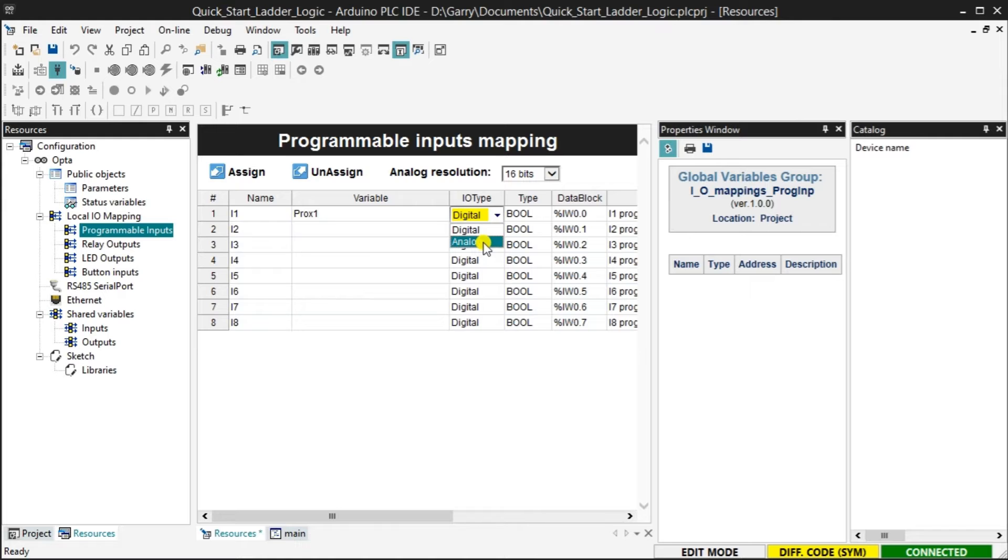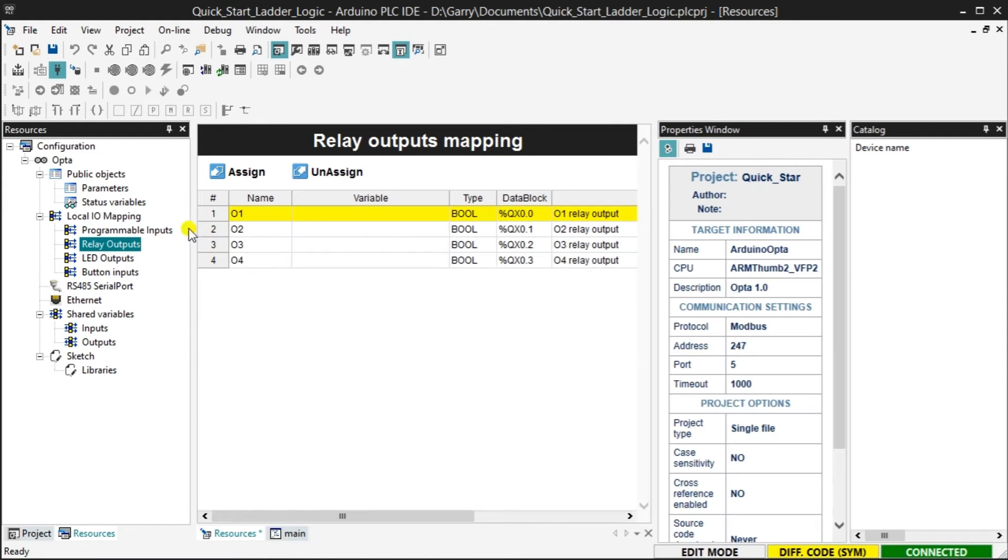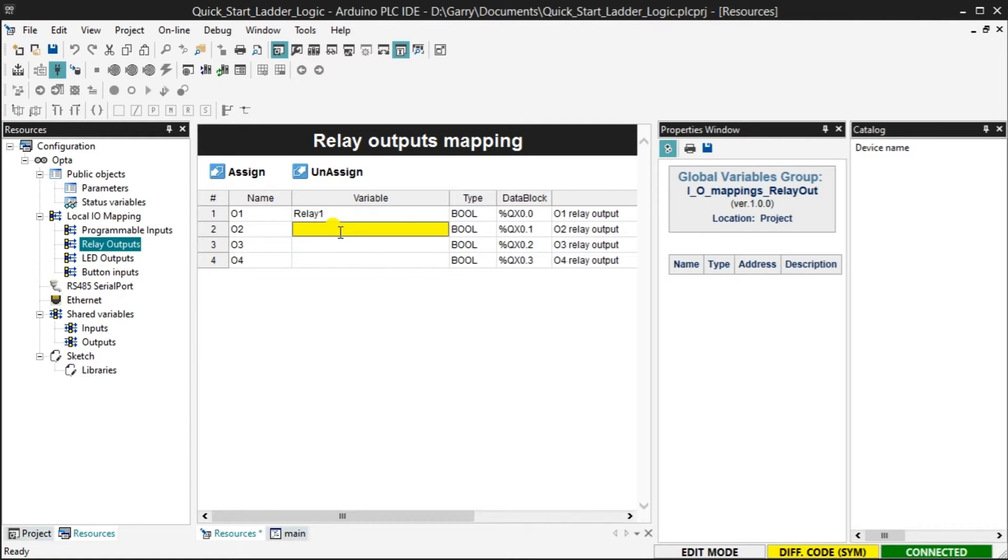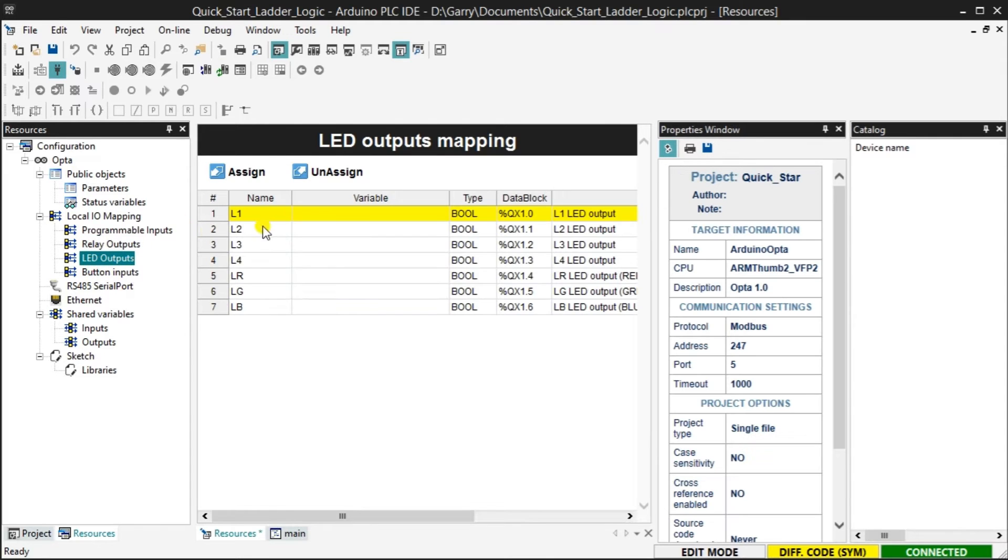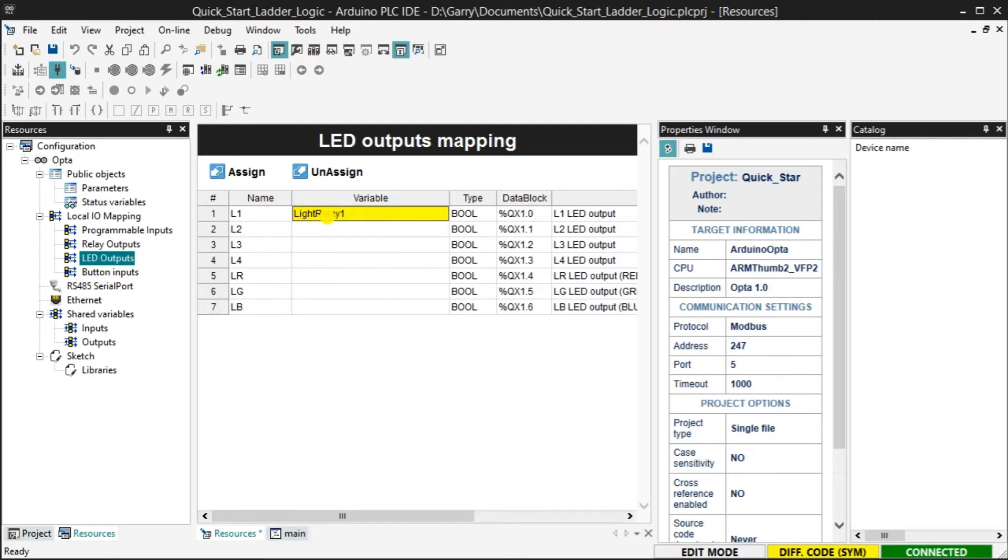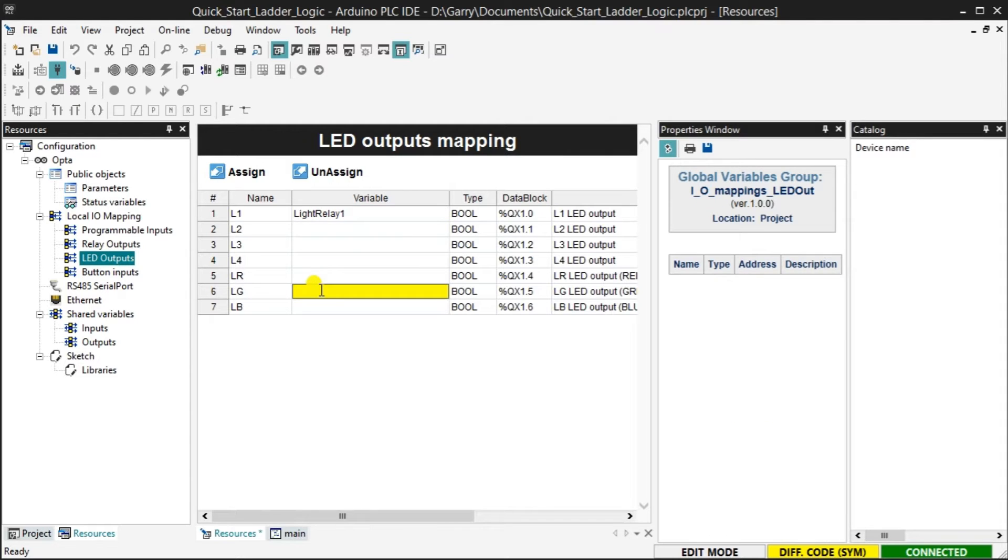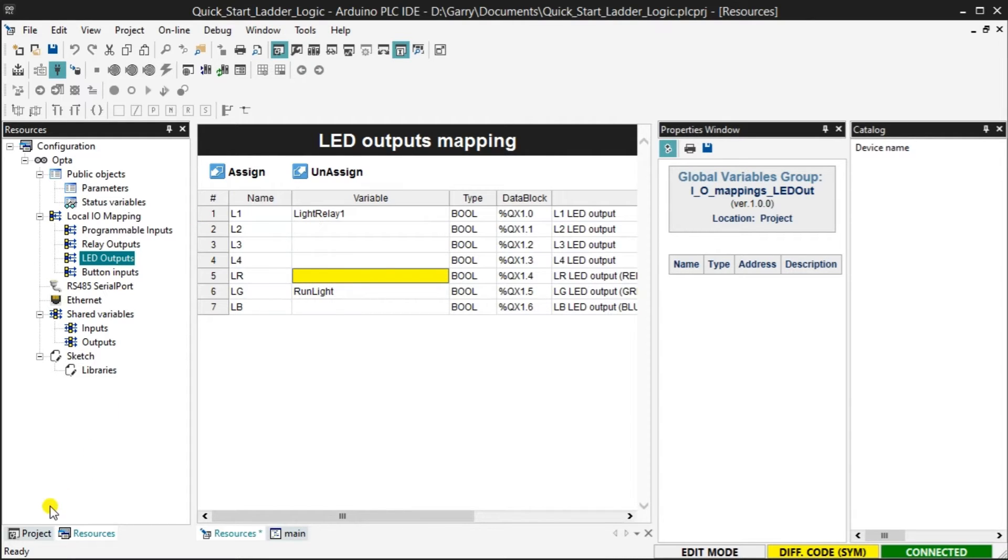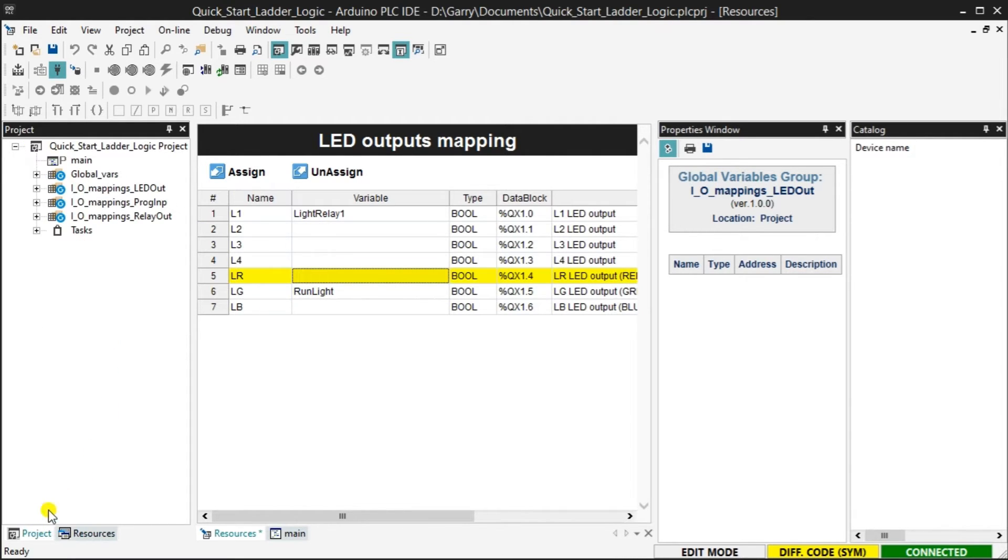Select the relay outputs under the local IO mapping. Name the first output, which is O1, relay1. Assign the name of light relay1 to the first LED output light. This will be used to indicate when our relay is triggered in our program. We also assign the variable run light to the green LED in the controller. This will indicate that the operator that the PLC is running. Select the project tab. You will see the variables that we have just assigned to the project list.